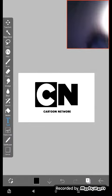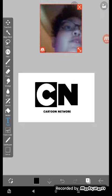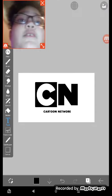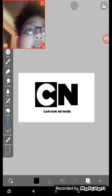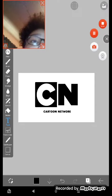That's how to draw your own Cartoon Network logo. See you next time. Goodbye.